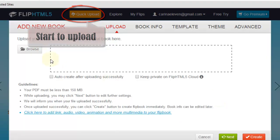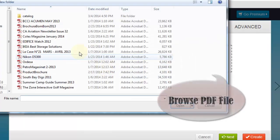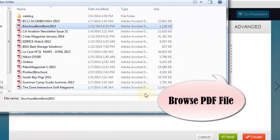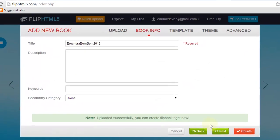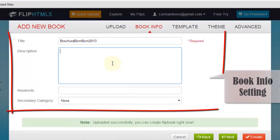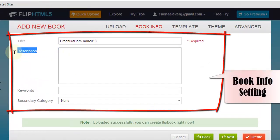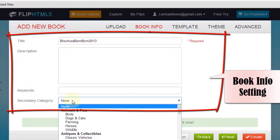Choose a folder and next to Browse PDF file. Continue to edit the FlipBook information such as title, description, keywords and category.